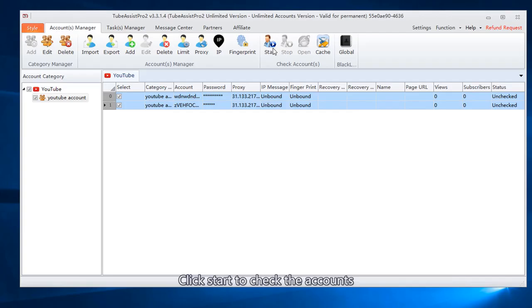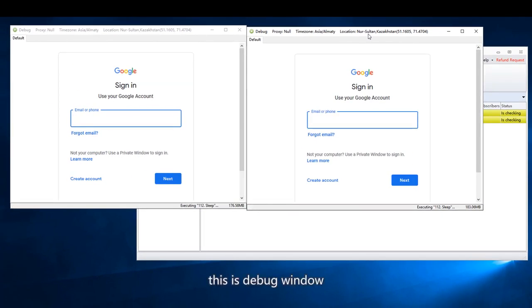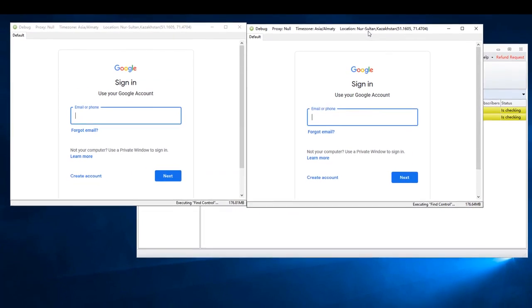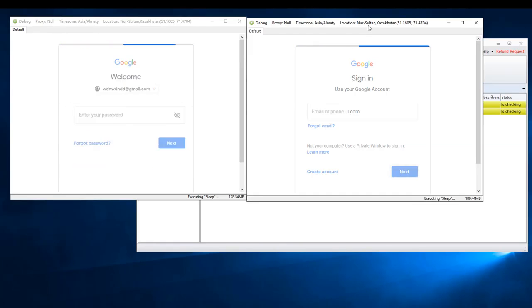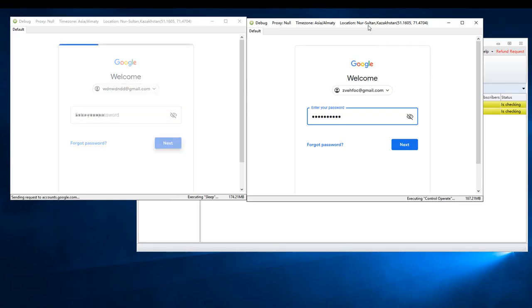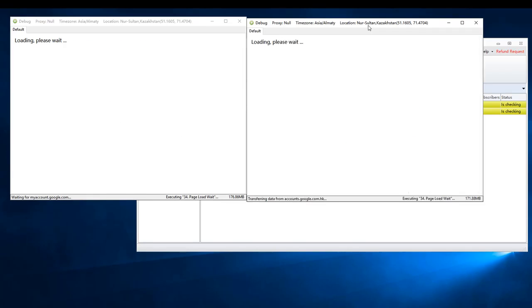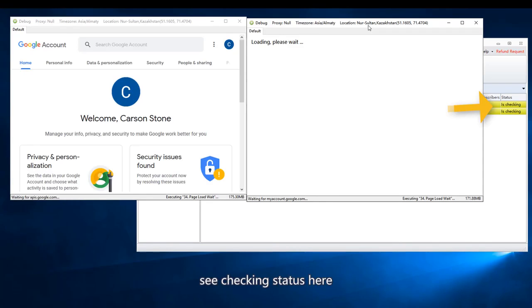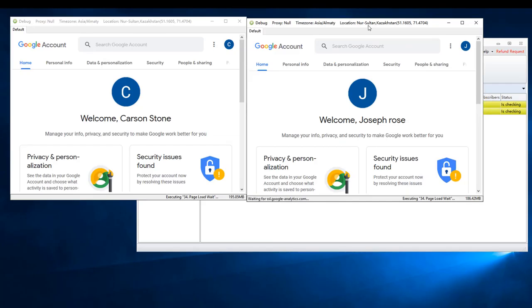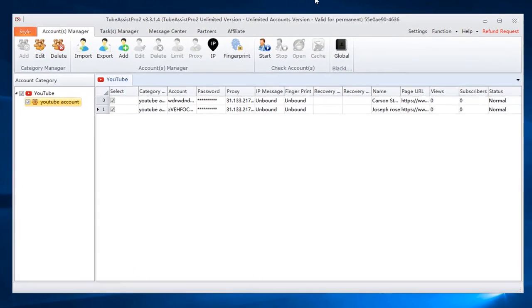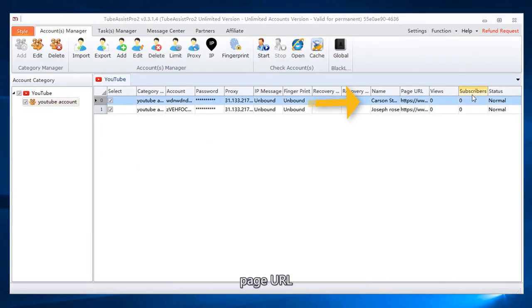Click start to check the accounts. This is debug window. See checking status here. Here you can see the account status, page URL, views, subscribers.